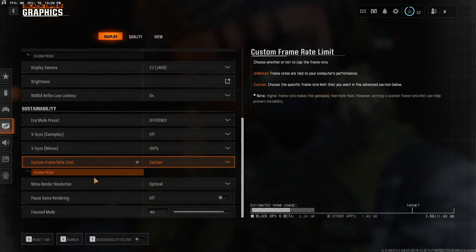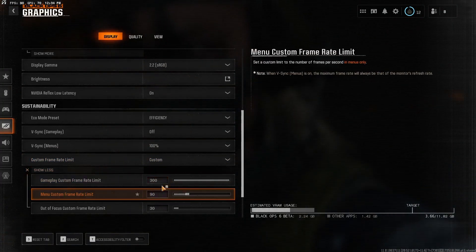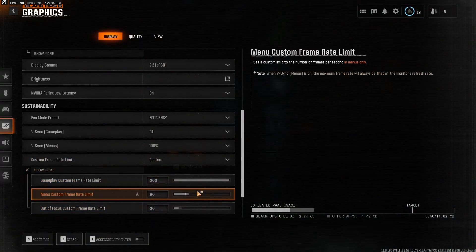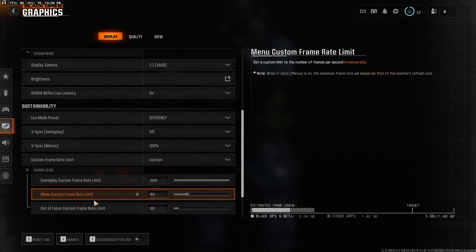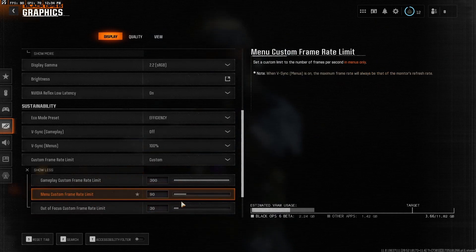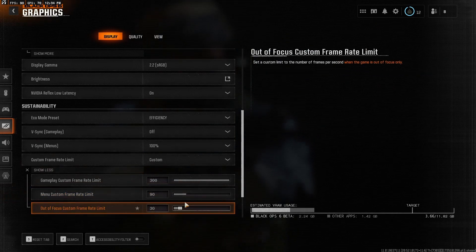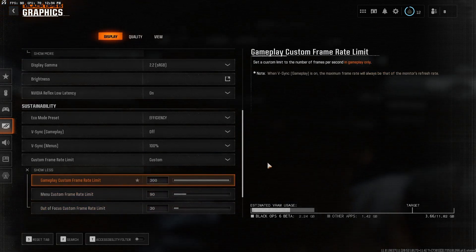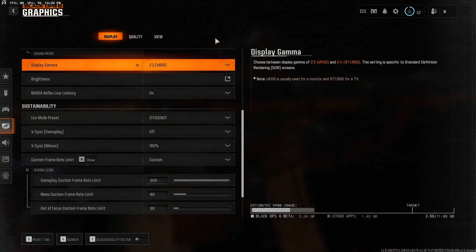Custom frame rate limit, just custom. I just usually have it set to 300, doesn't matter. For the menu, I like to keep it at like 90, so my GPU doesn't have to do way too much when I'm in the menu.